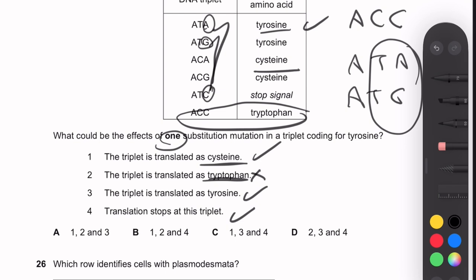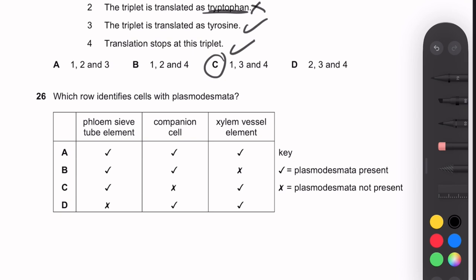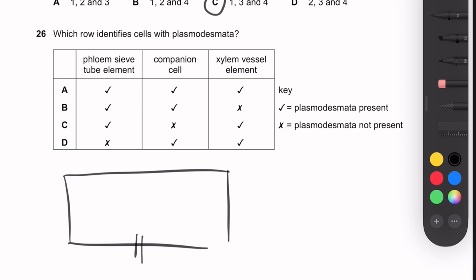Question 26: Which row identifies cells with plasmodesmata — phloem sieve tube elements? Plasmodesmata are cytoplasmic connections between plant cells. Phloem sieve tube elements and companion cells have many plasmodesmata. Xylem vessel elements do not — they are dead cells whose contents (including plasmodesmata) are broken down during development to reduce resistance to water flow.